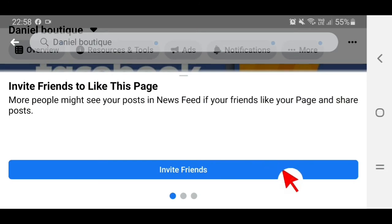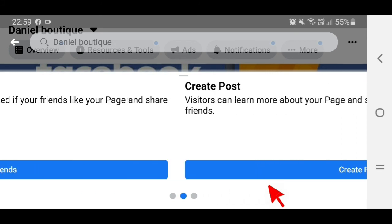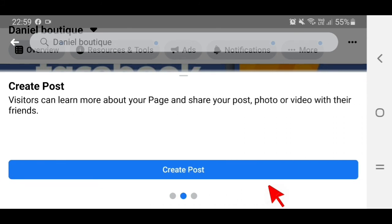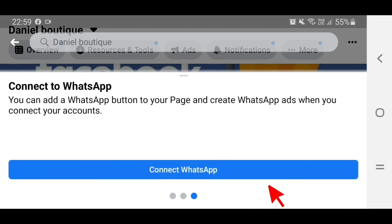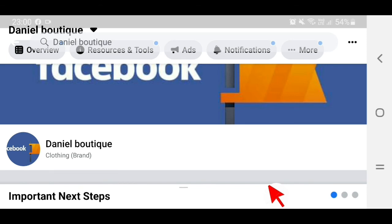There are other options — you can swipe left to see more, like how to create a post, and also an option to connect with WhatsApp. That's how to create a Facebook page. Thanks for watching — please subscribe to my YouTube channel, click the Like button, and tap the notification bell so you're notified whenever I upload a new video. Bye!